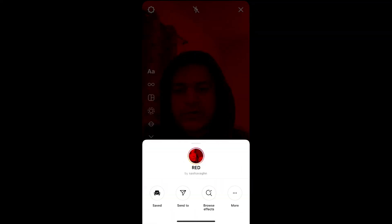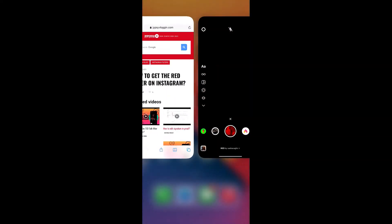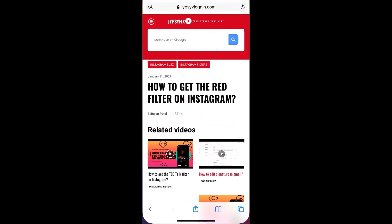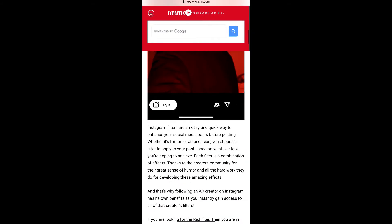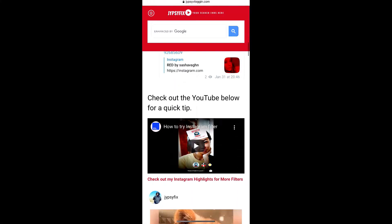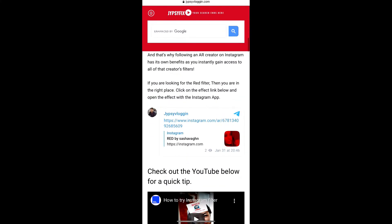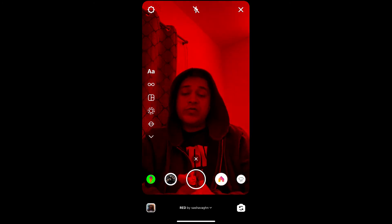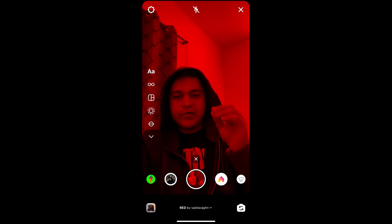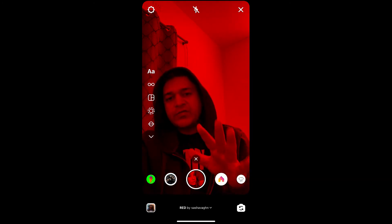Visit this website — I'll give the link in the description box below. On this website you will see a link to the filter. Just tap on the link and open it with Instagram. Likewise, you can also get this effect on Instagram.